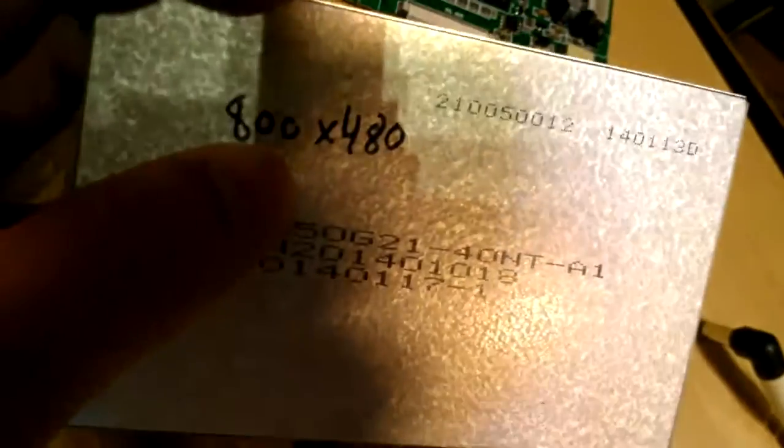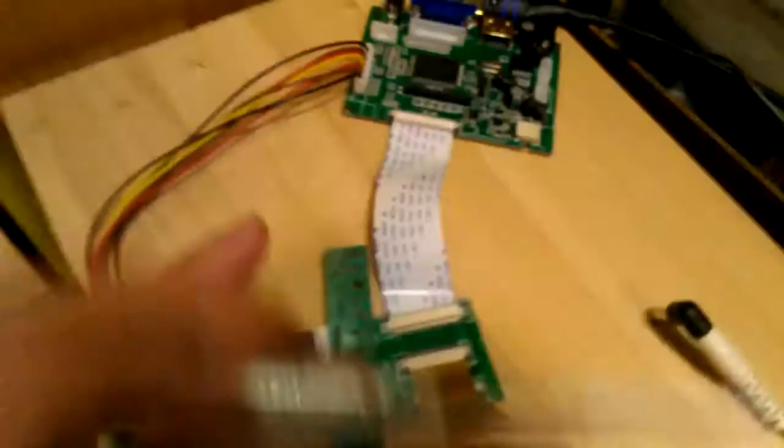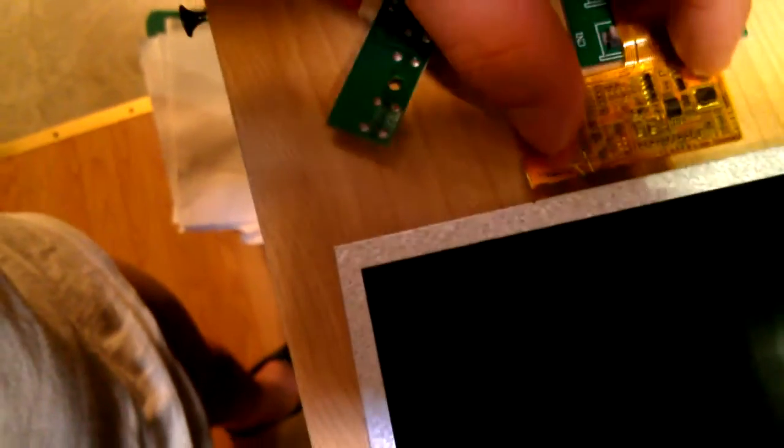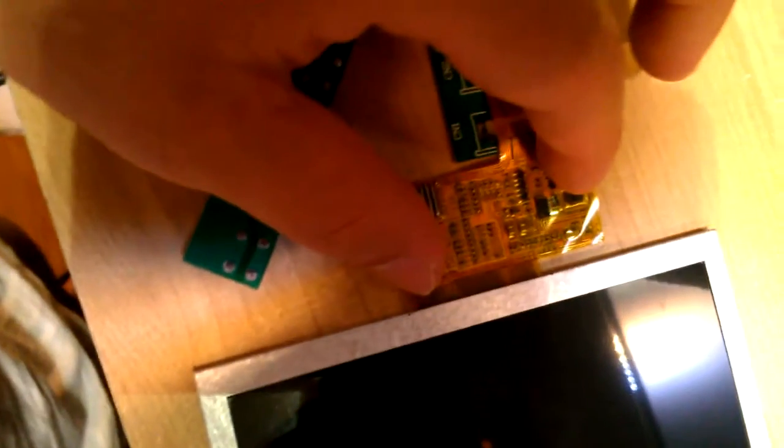The panel is actually the KD50G2-140N-TA-1, that first line there. That's the model of the panel, and it's 800 by 480. It's very delicate, so you've got to be careful because this circuit board is flexible, so you have to be careful not to break it.